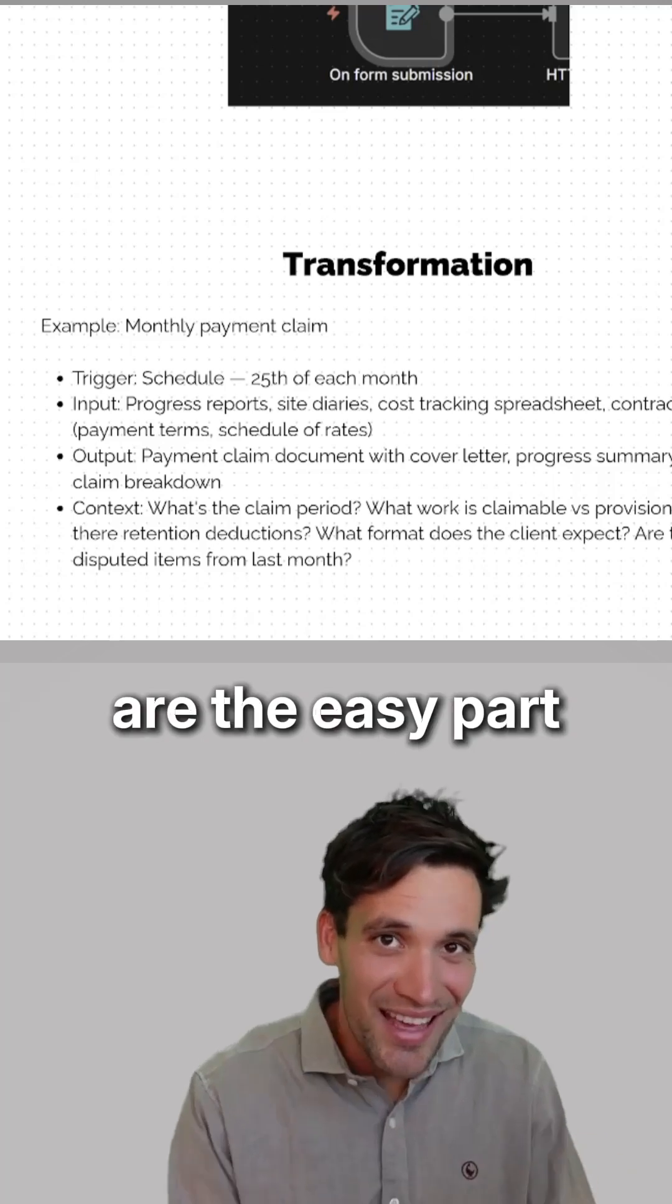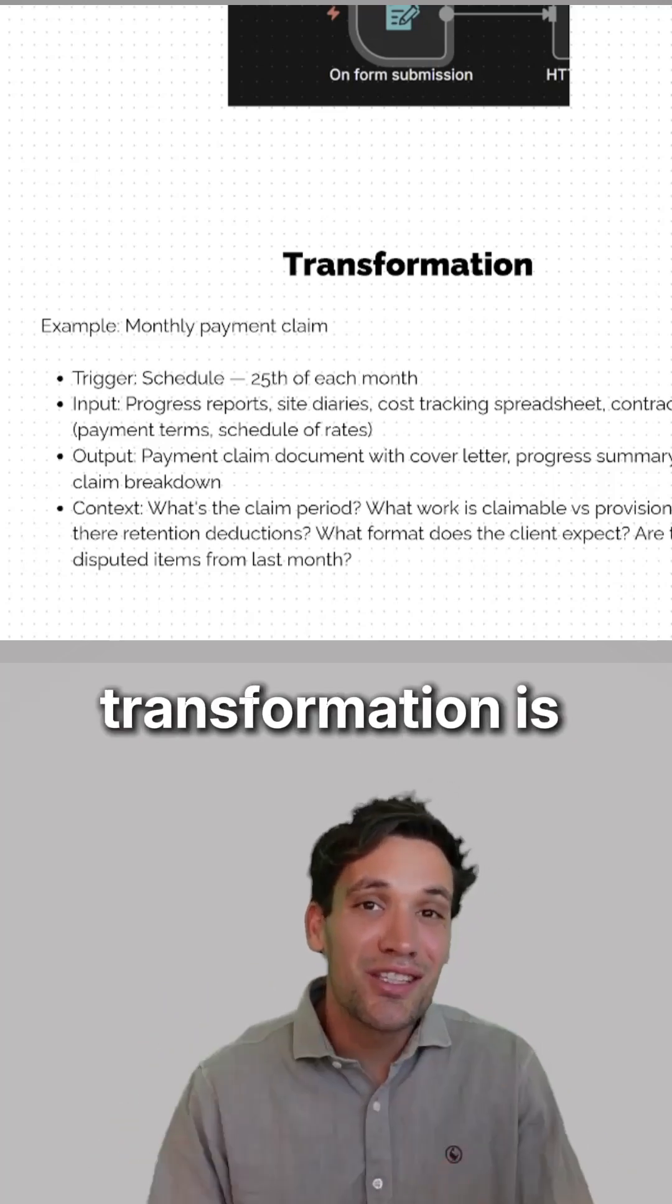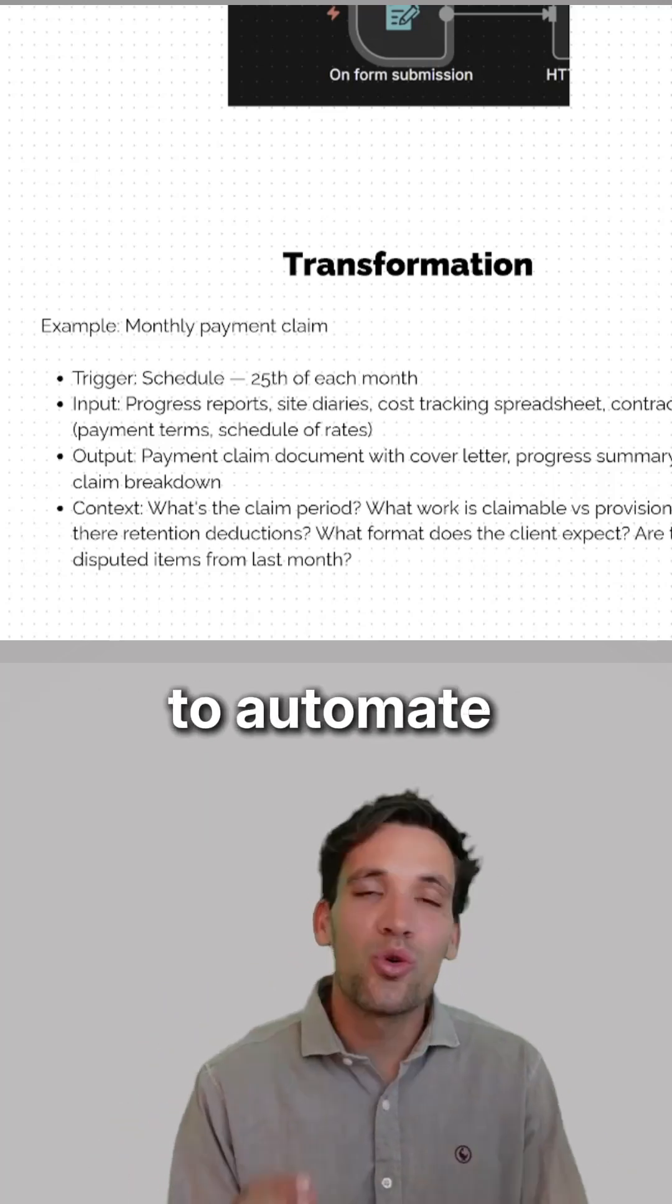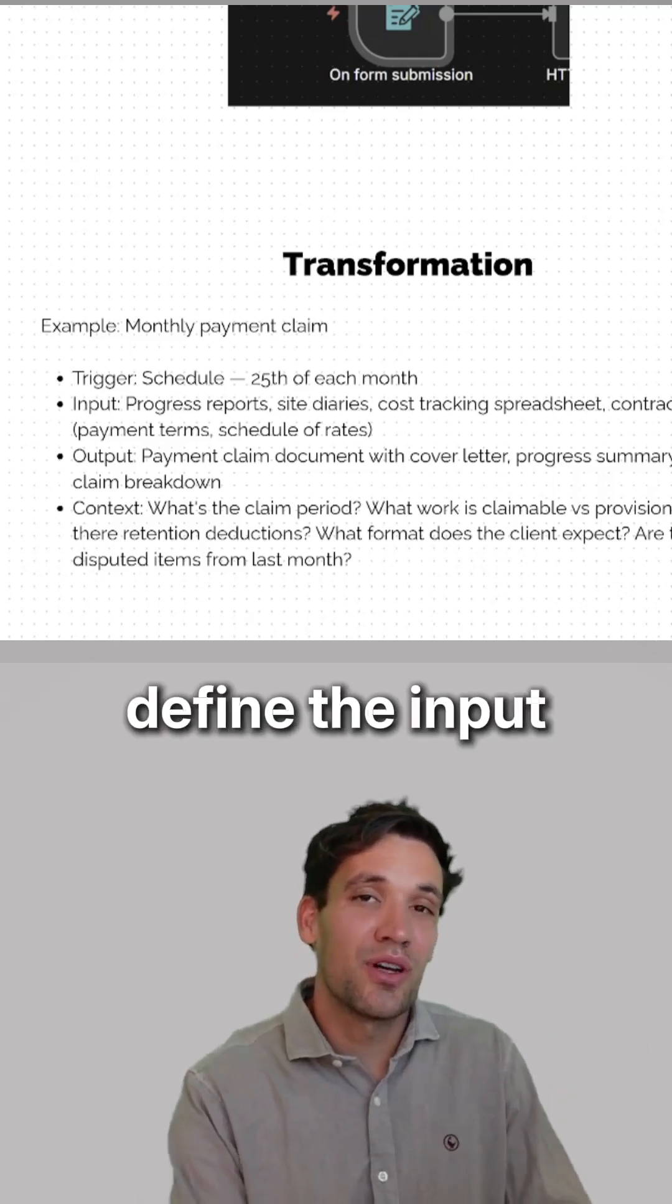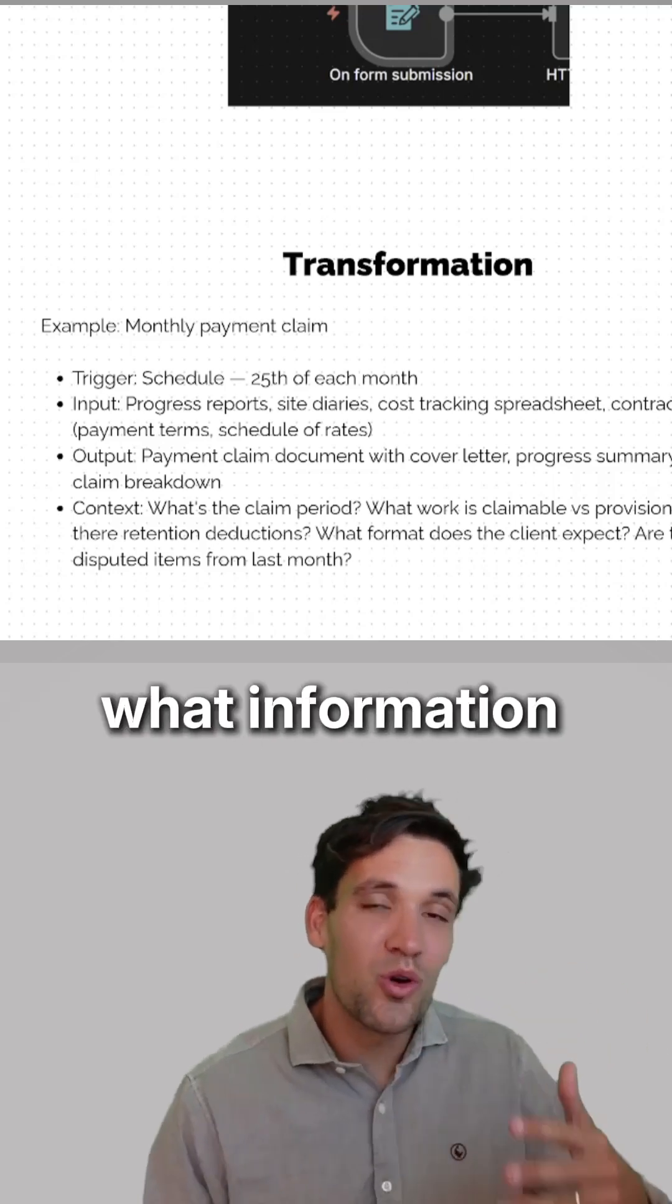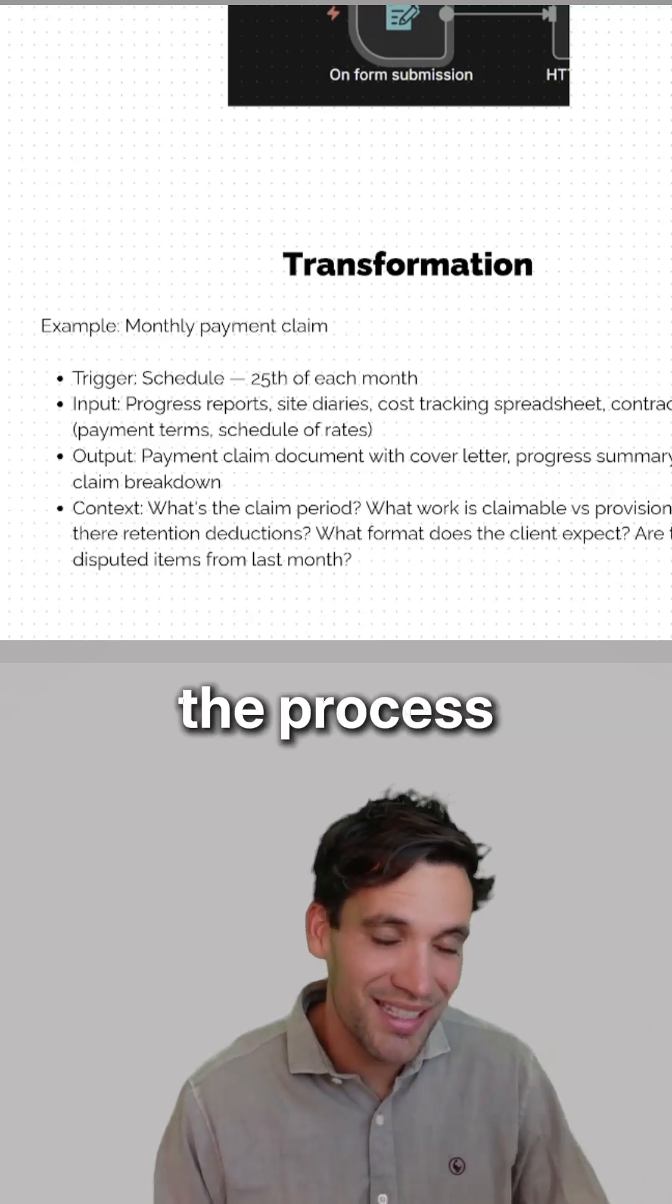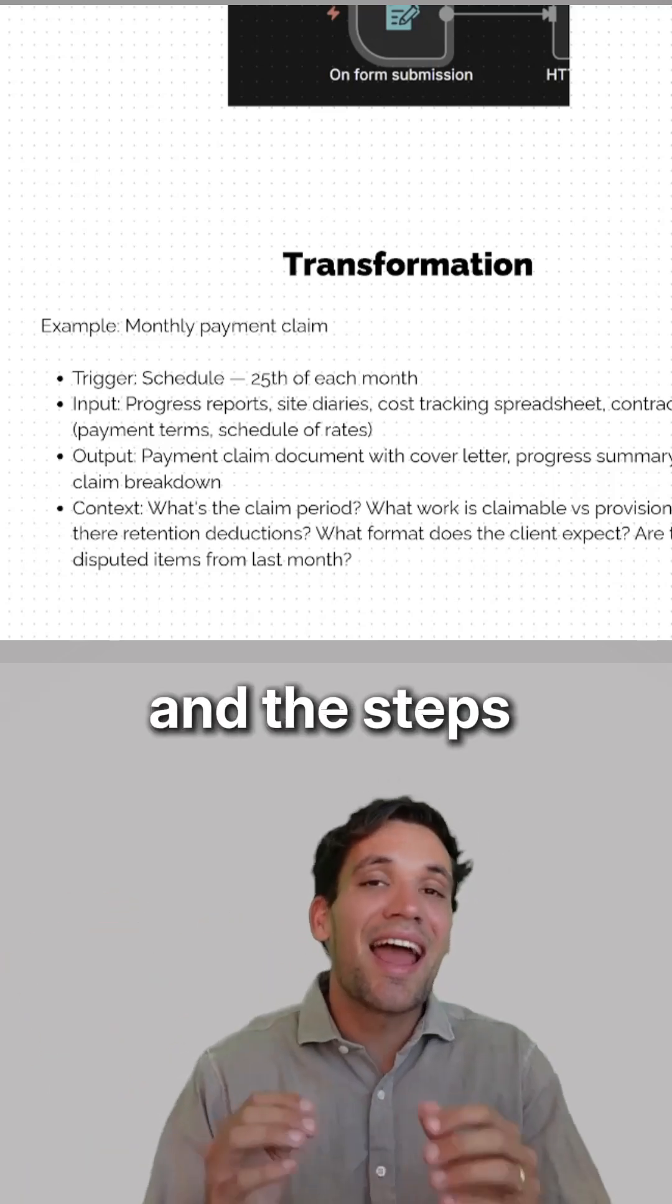Now, triggers are the easy part. Transformation is the heart of any automation. To automate any task, you need to define the input - what information goes into the process, the output - what the results are, and the steps in the process.